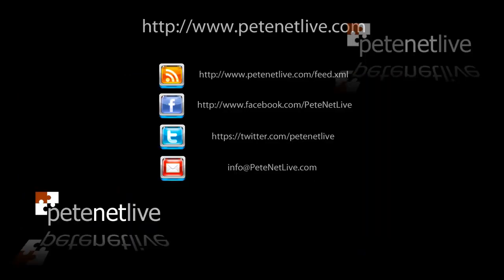That's us connected remotely using our Cisco VPN client. Thanks very much for watching, and don't forget to visit us at www.pnetlive.com.